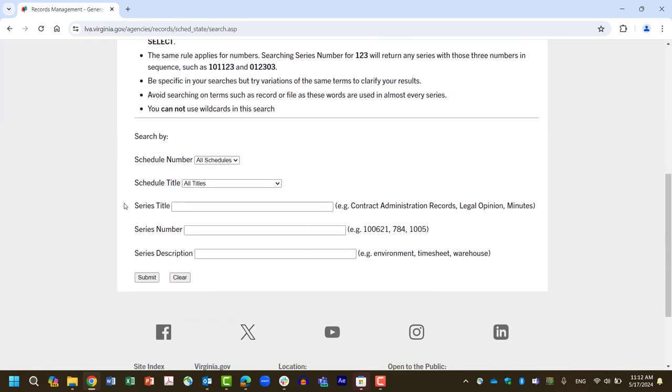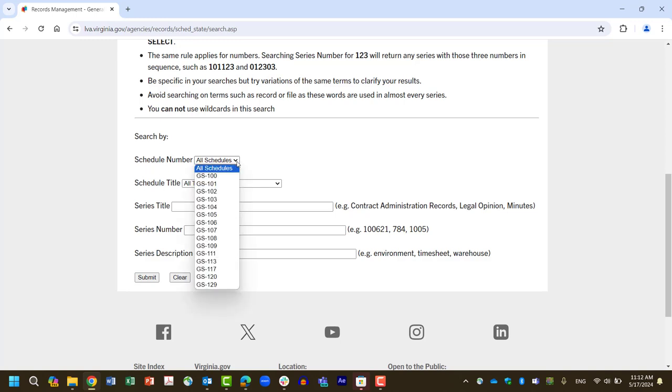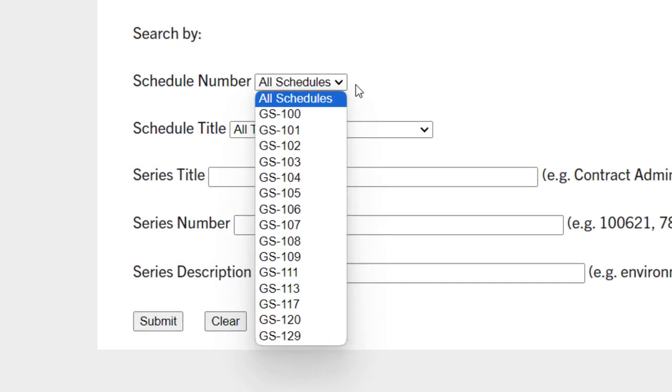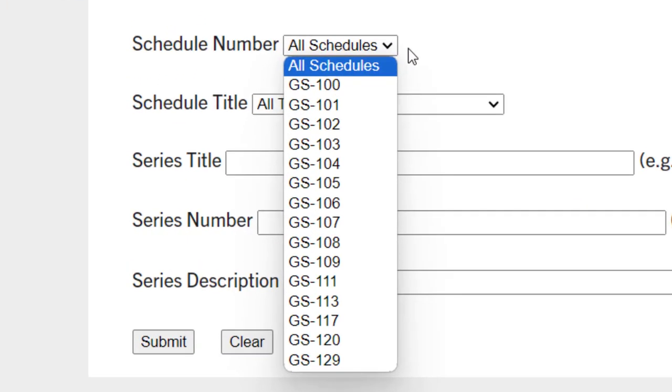If you know which general schedule a record type is located on, you may narrow down the search by choosing it from the Schedule Number drop-down menu. The most used general schedules at George Mason are GS-102 Fiscal Records, GS-103 Personnel Records, and GS-111 College and University.